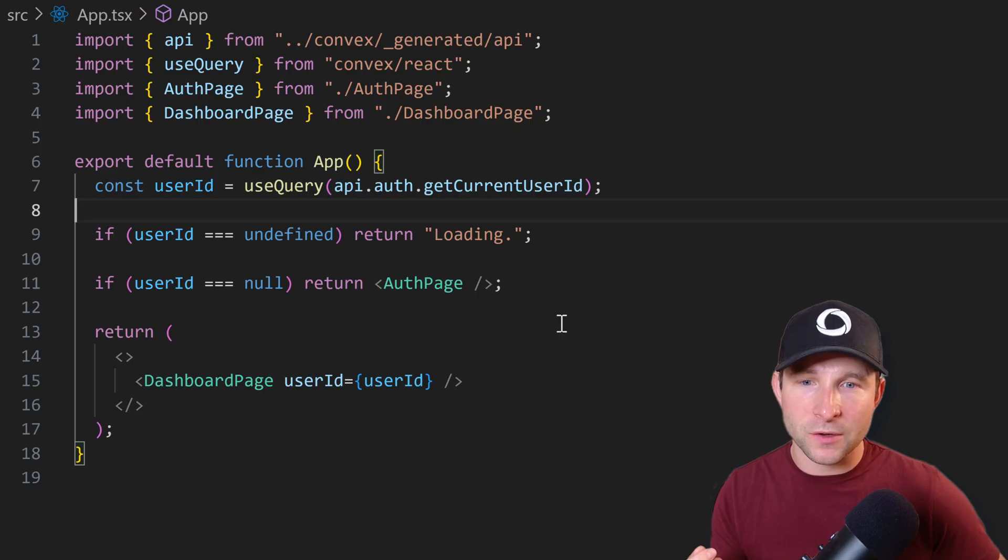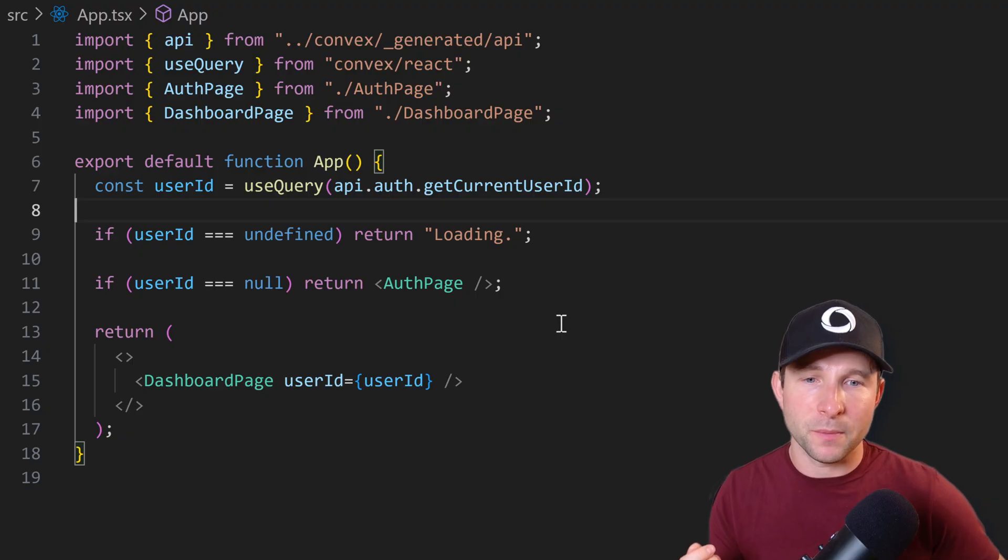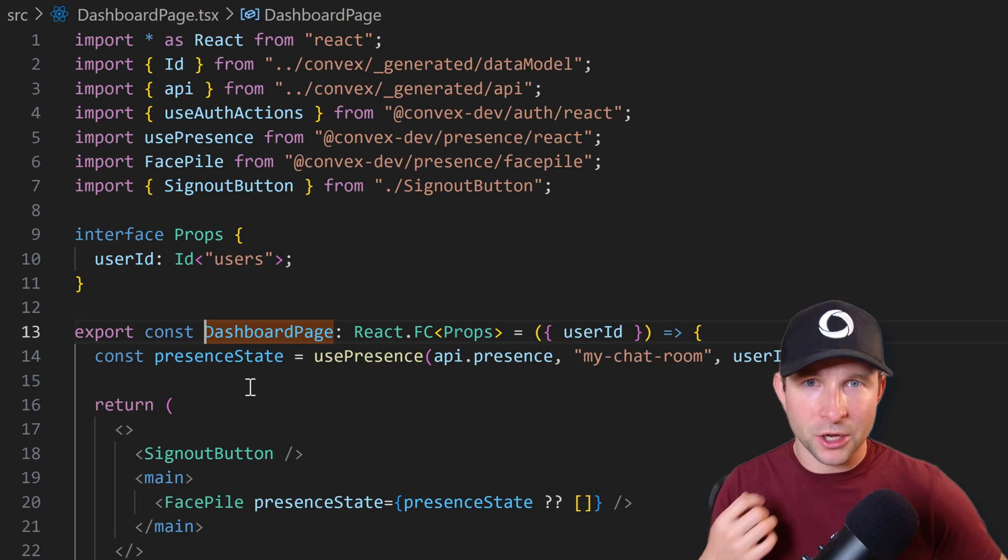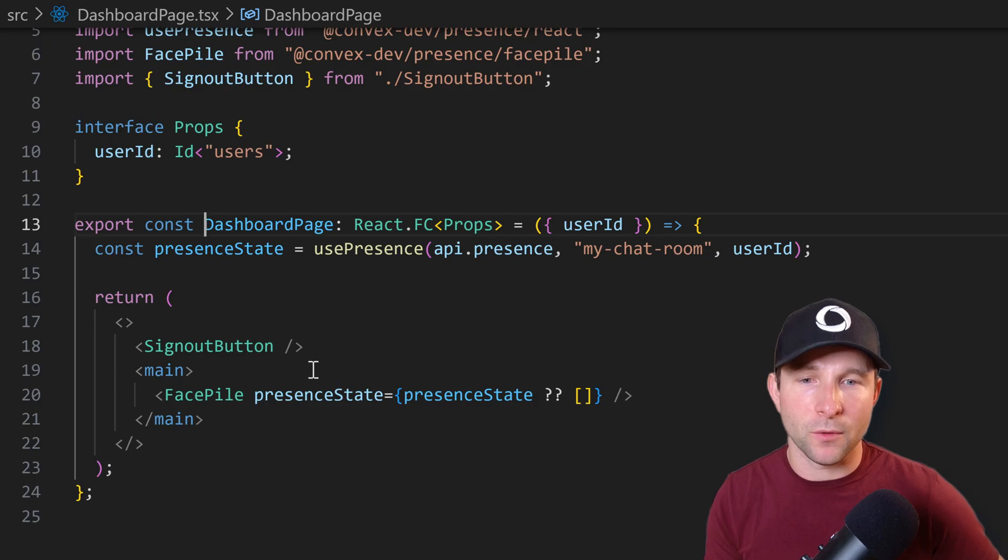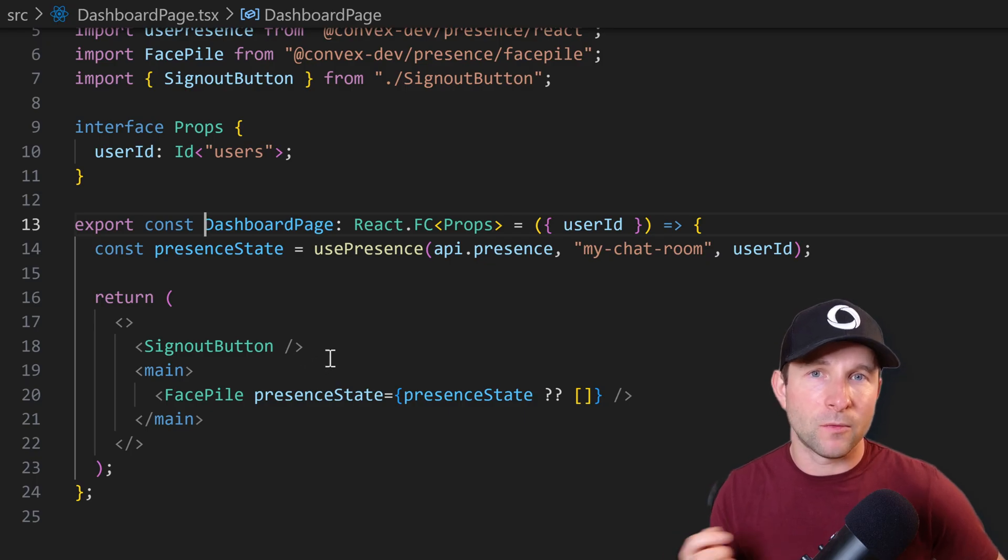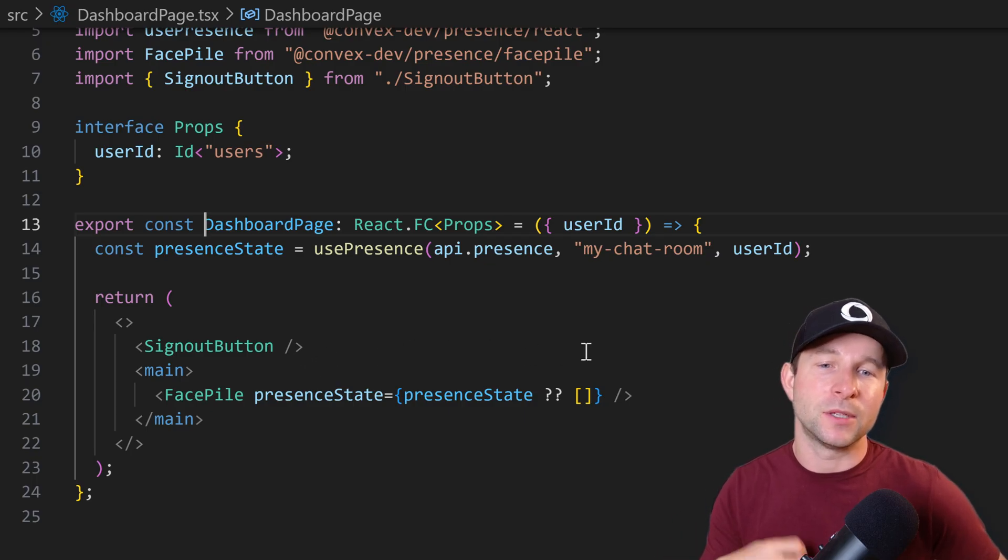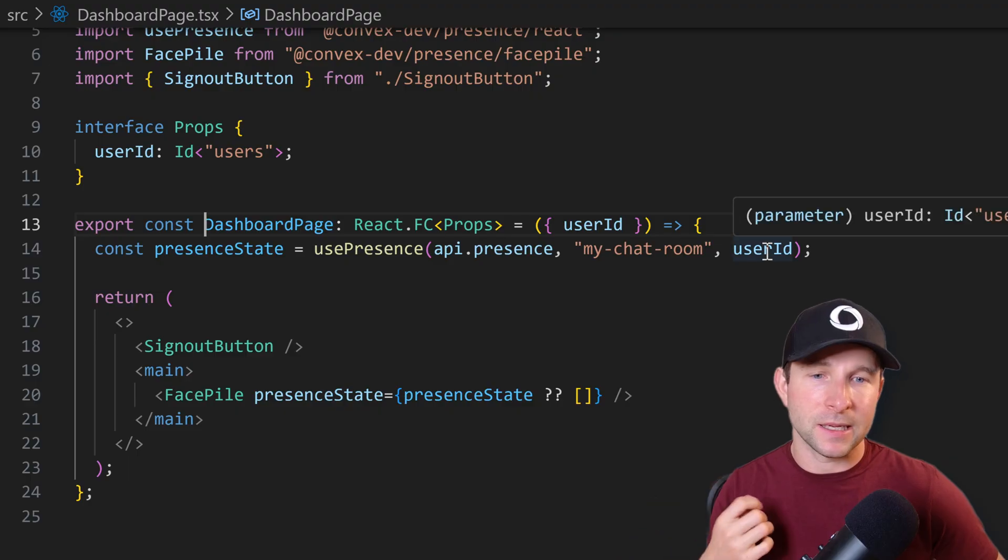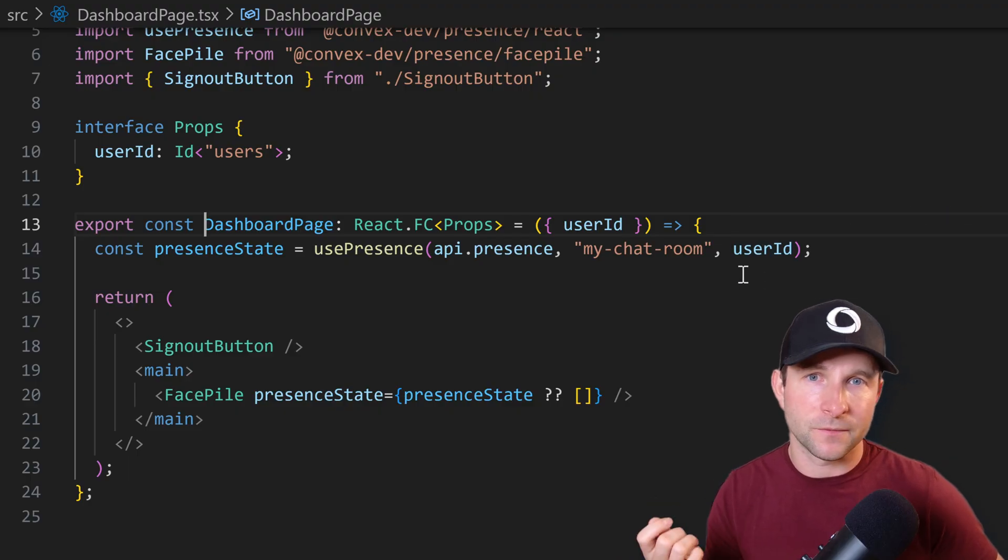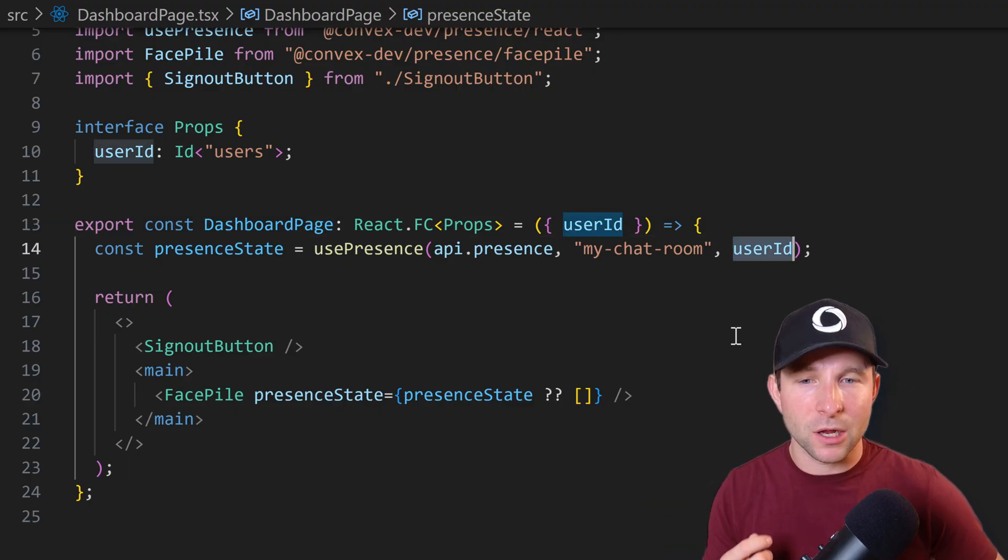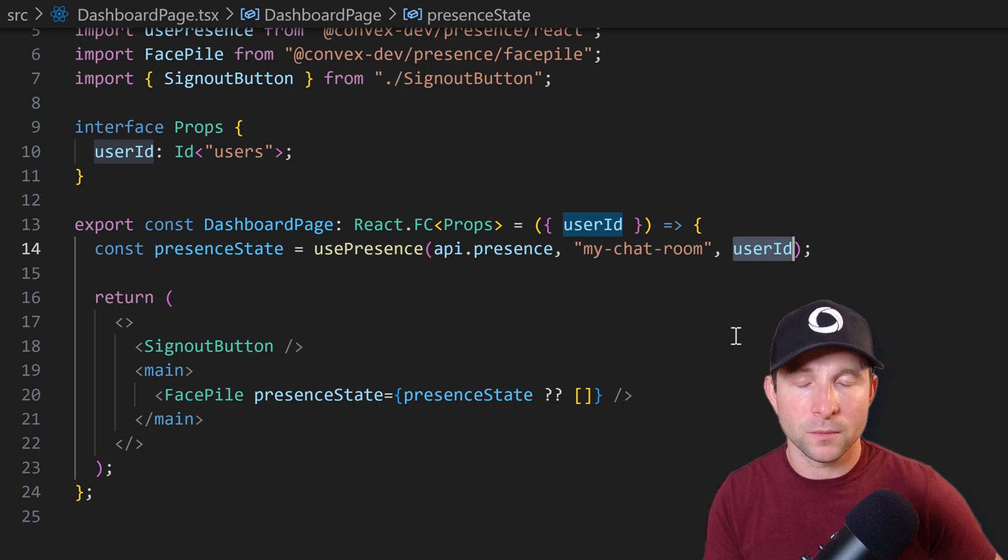So with that user ID, we're going to pass it into this dashboard component here, which internally looks almost exactly the same as before, except we're now, rather than having a random user ID created, we're now taking that user ID and then passing it into the user presence hook as before.